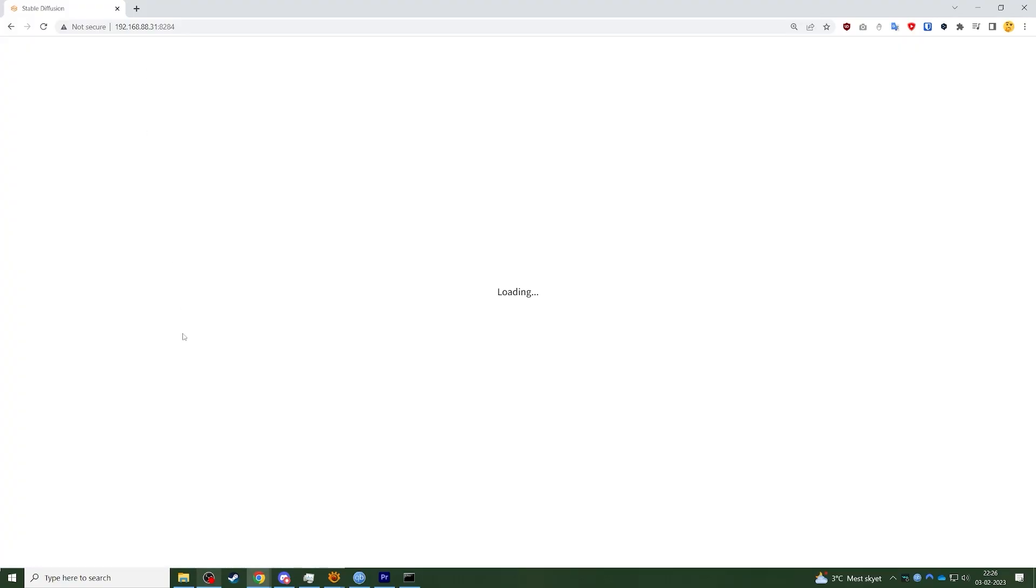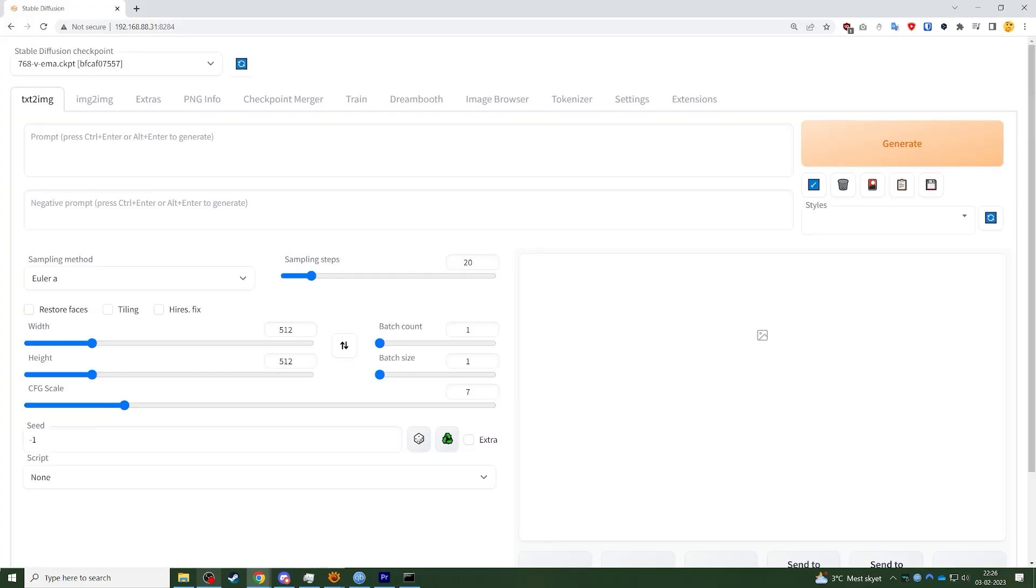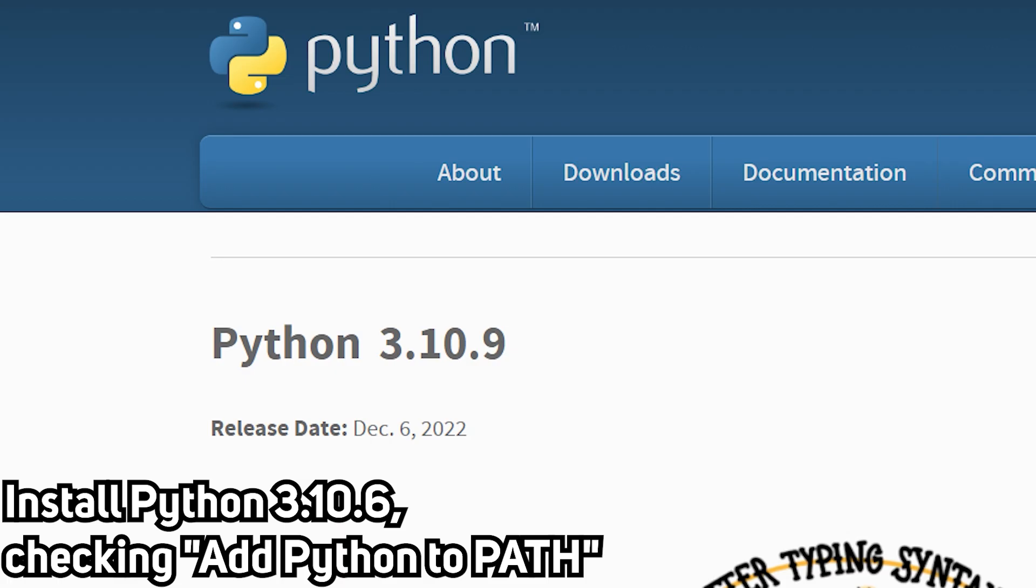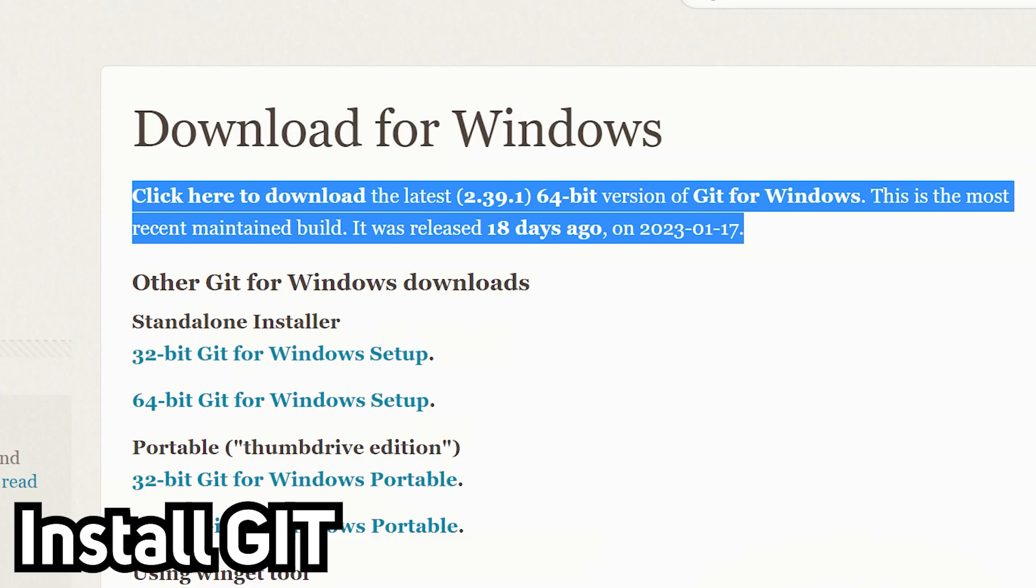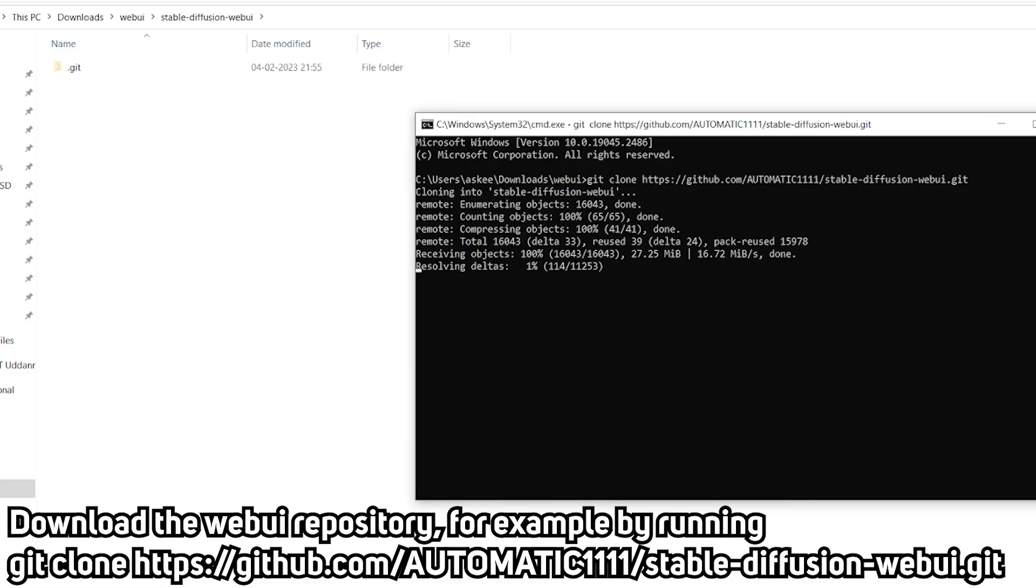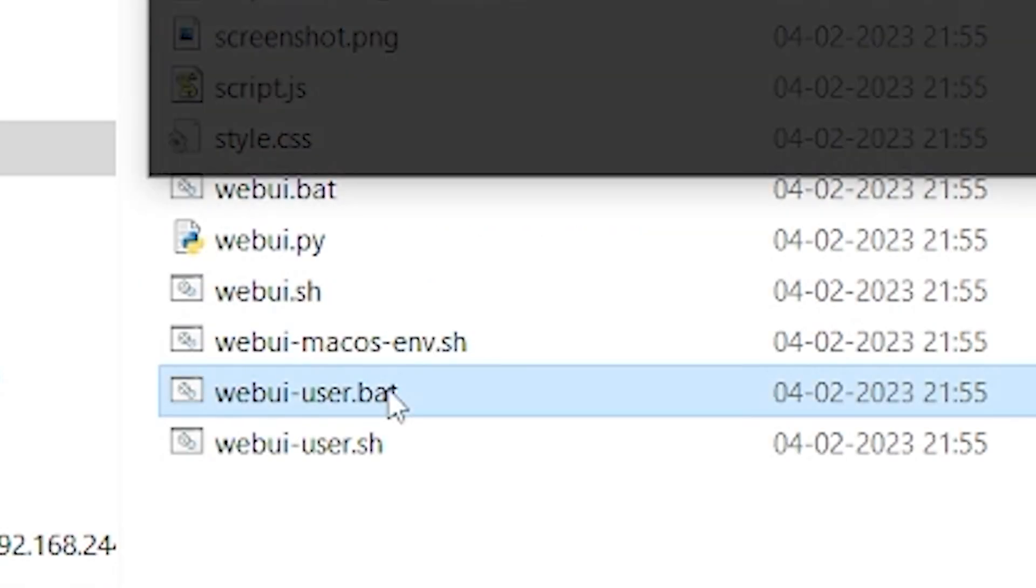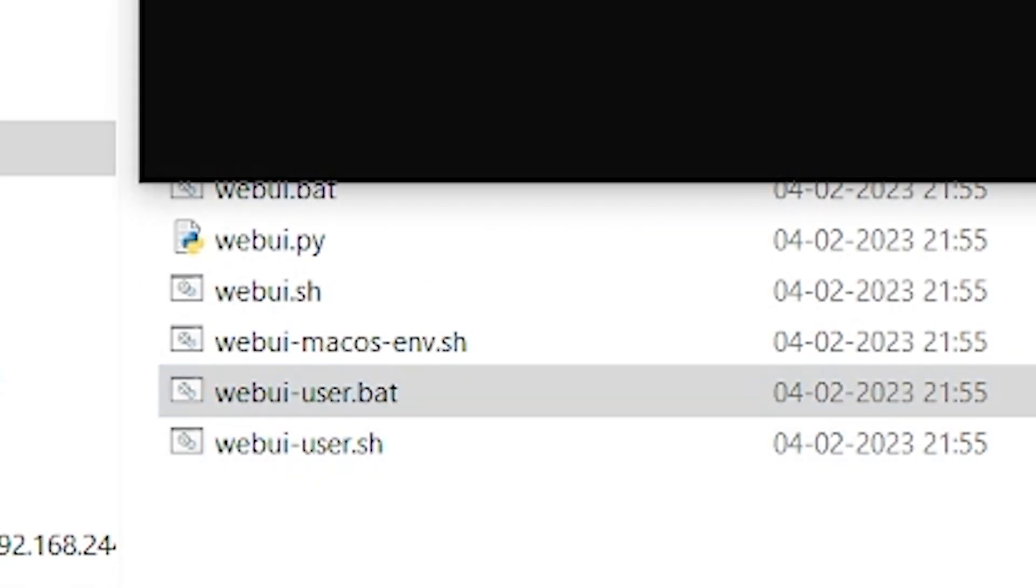To set up Automatic1111 on your PC is pretty straightforward and you just need to download Python, download Git, download the codes and download a Stable Diffusion model, then run this batch file and you'll be all set.